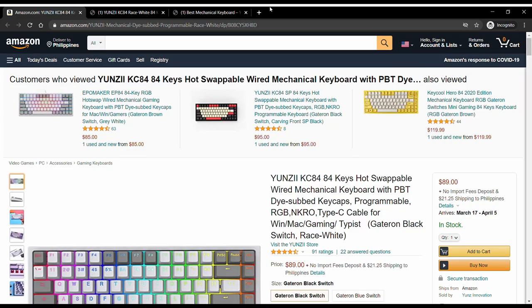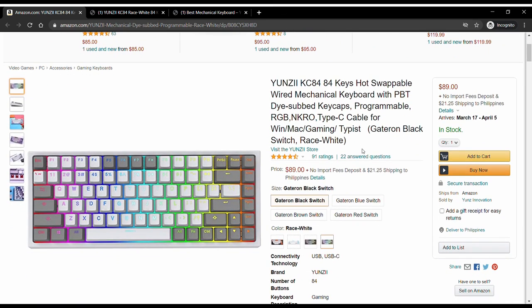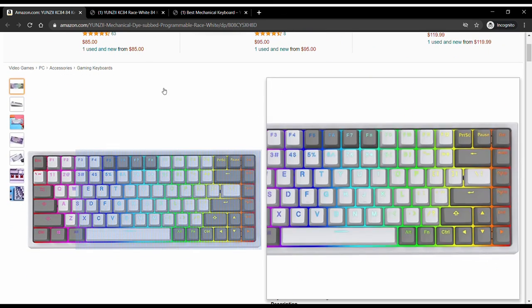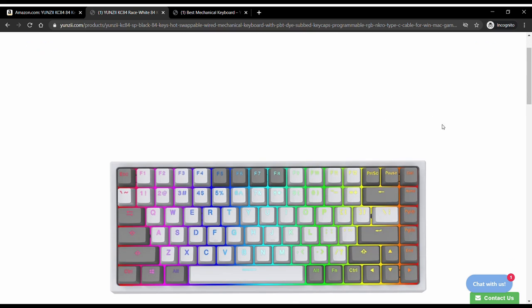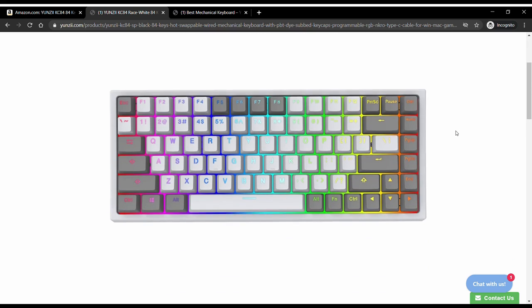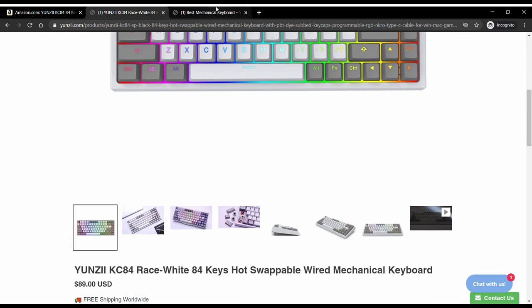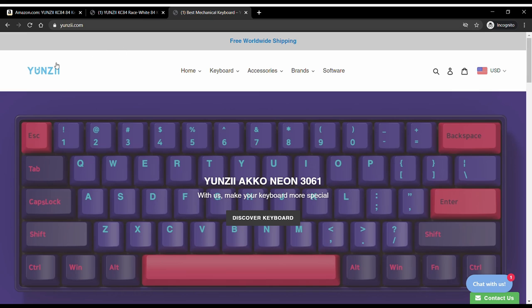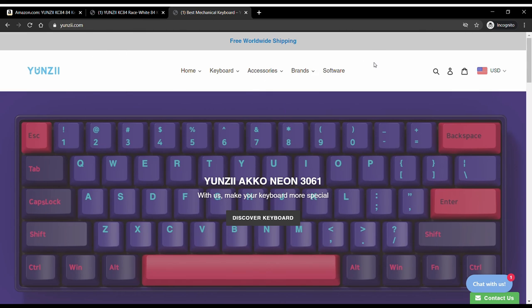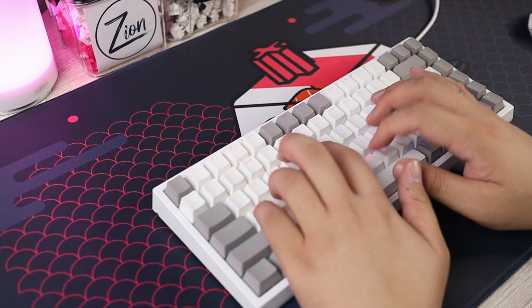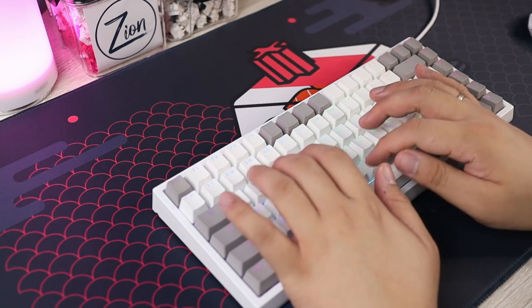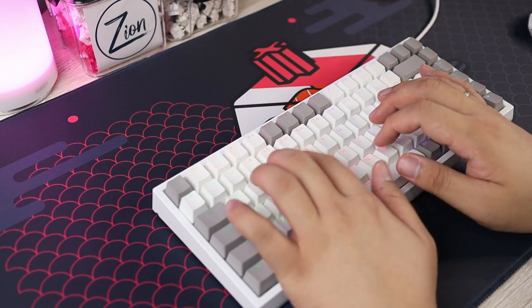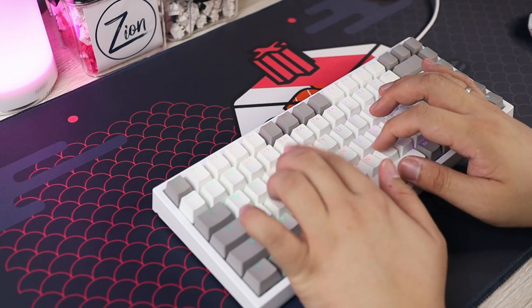You can get it on Amazon or you can also go directly to the Yunzi online store. It is my first time reviewing a board from Yunzi and from what I've seen, they also sell keyboards and accessories from other brands like Akko. The KC84 does seem like a rebranded OEM keyboard but I honestly don't think that's necessarily a bad thing.